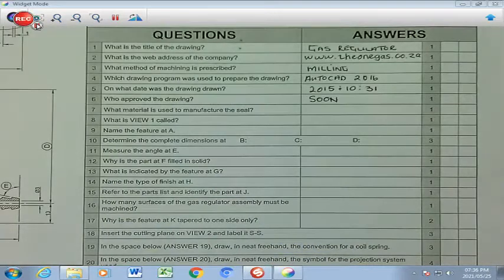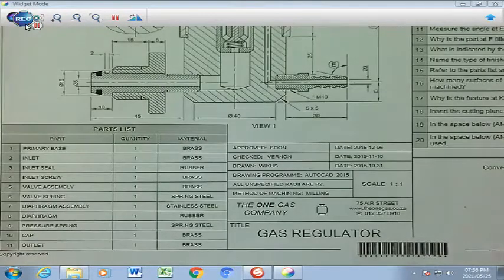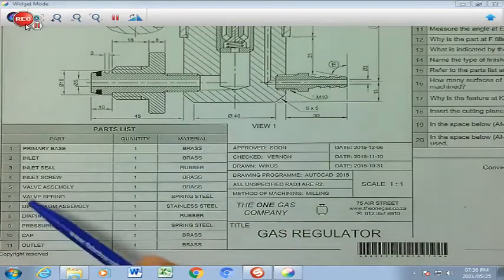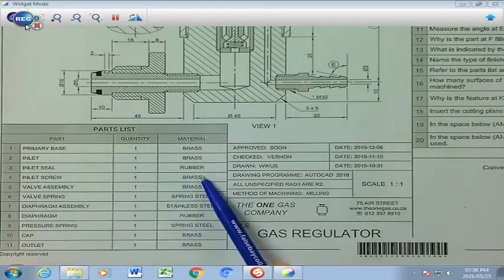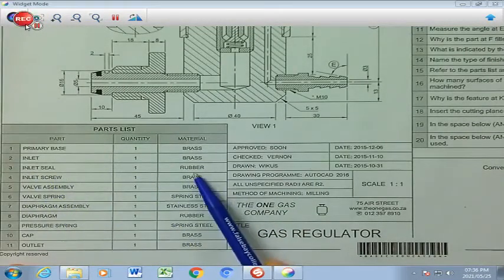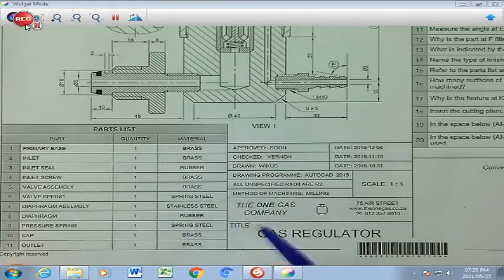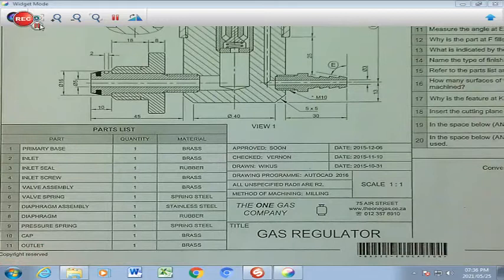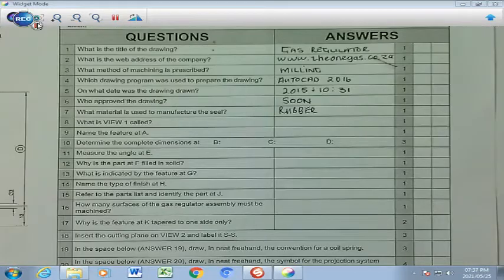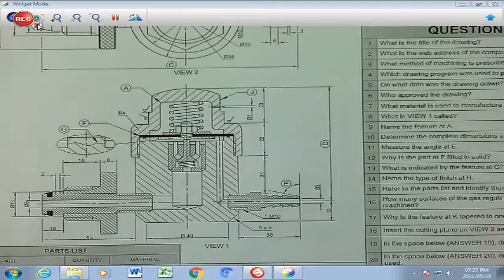Number 7: what material is used to manufacture the seal? We go down to our part list, and here we find that our inlet seal is made of rubber. 'Rubber' we are going to write in our answer block. Number 8: what is view 1 called?